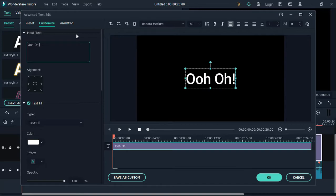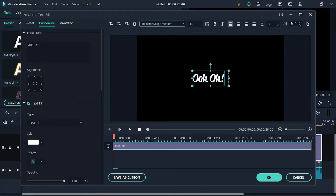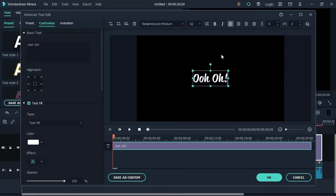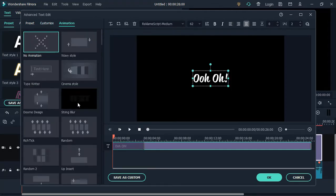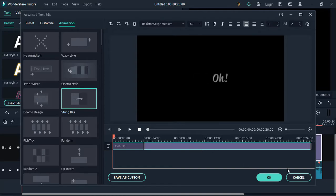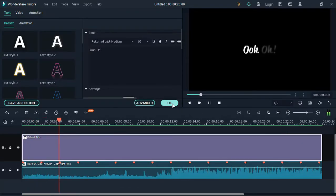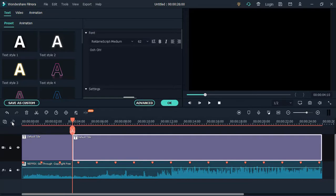Change the font size to 62, the font to Requiem Script, and the letter spacing to 2. Once done, go to Animations and select String Bra. Next, continue to spread the text and add text based on the song lyrics.